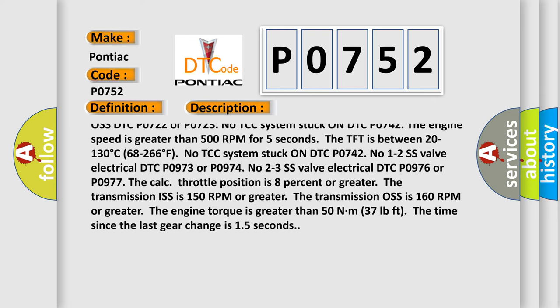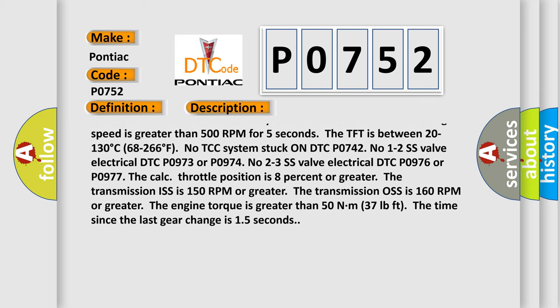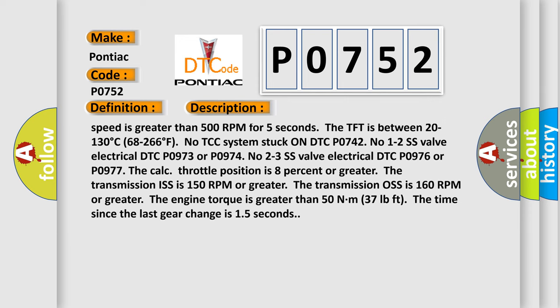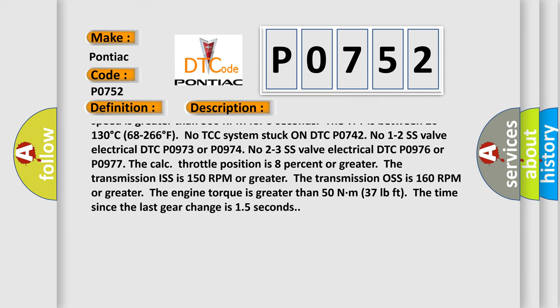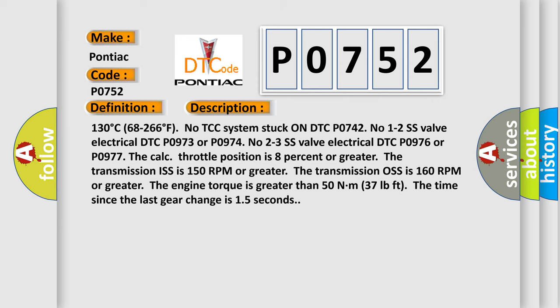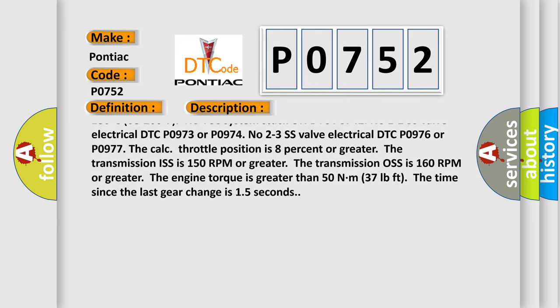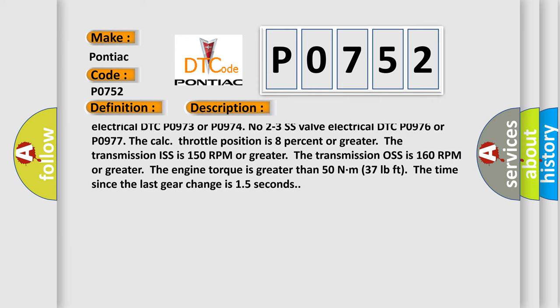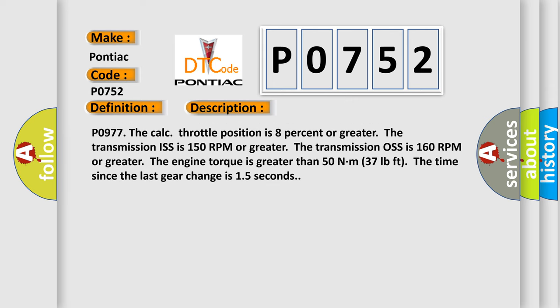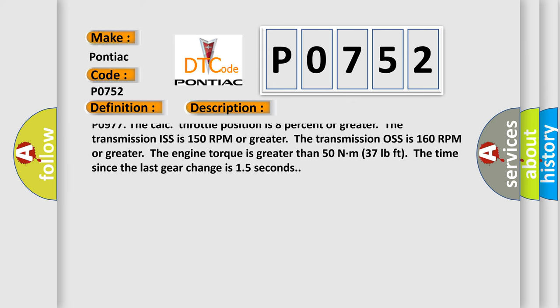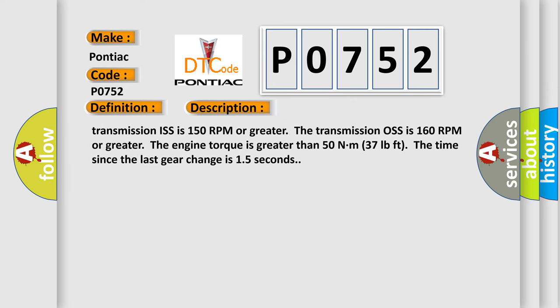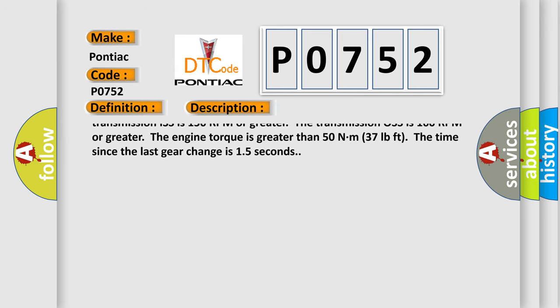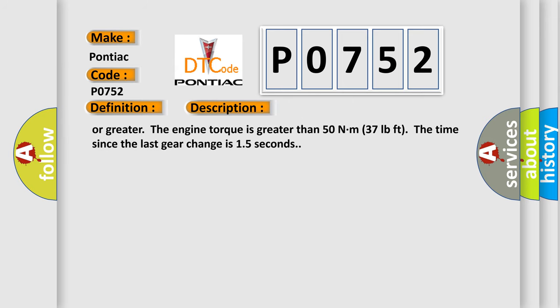The engine speed is greater than 500 RPM for 5 seconds. The TFT is between 20 to 130 degrees Celsius, 68 to 266 degrees Fahrenheit. No TCC system stuck on DTC P0742. No 1-2 SS valve electrical DTC P0973 or P0974.